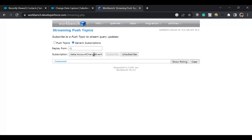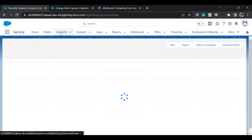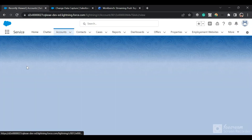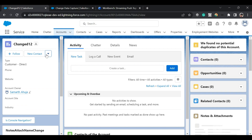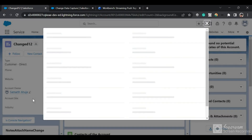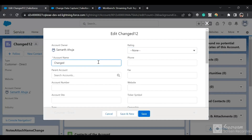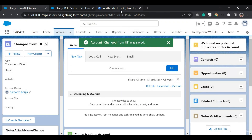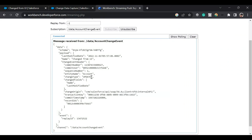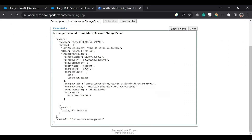I've subscribed to the AccountChangeEvent channel. Now let me go to the app and open this account. I'll click Edit, change the name, and click Save. We have received a notification — the change type is Update, the entity type is Account, here is the record ID, and here is the changed field.